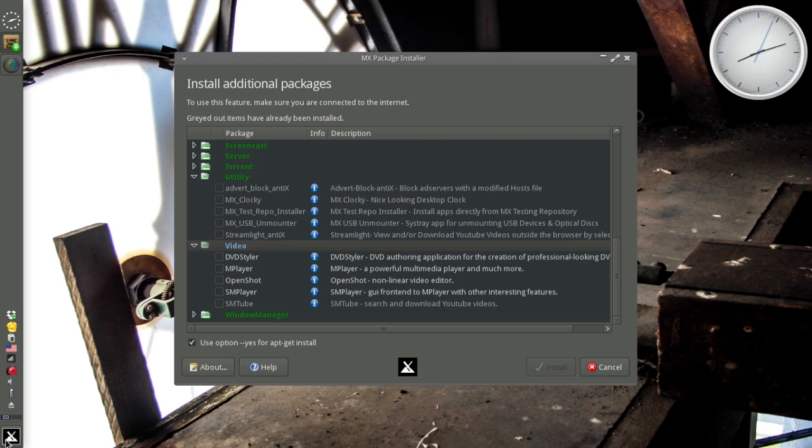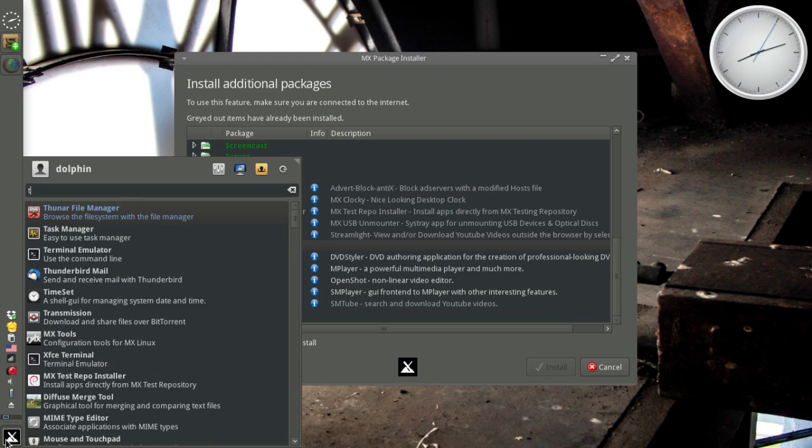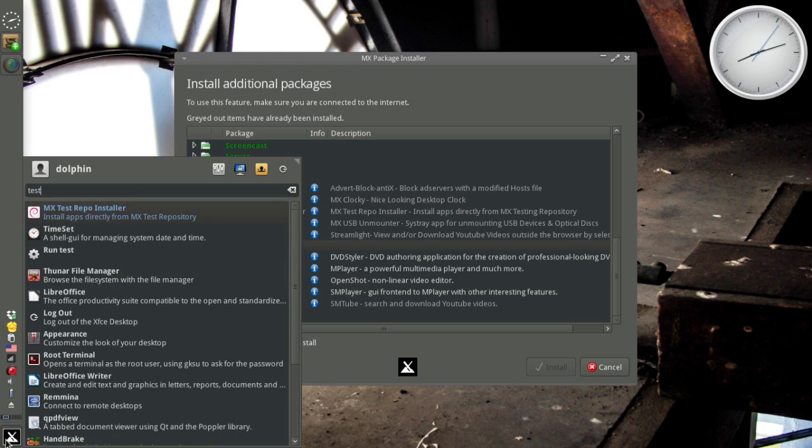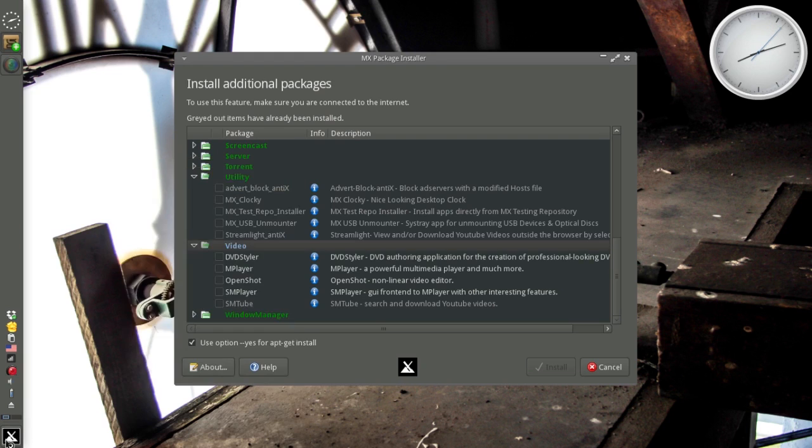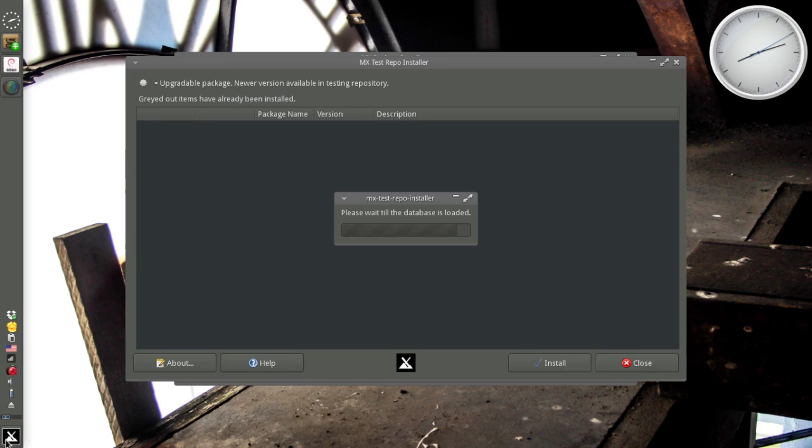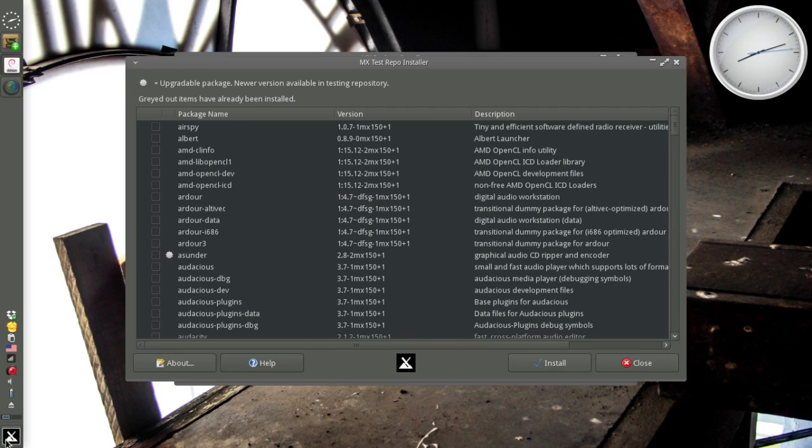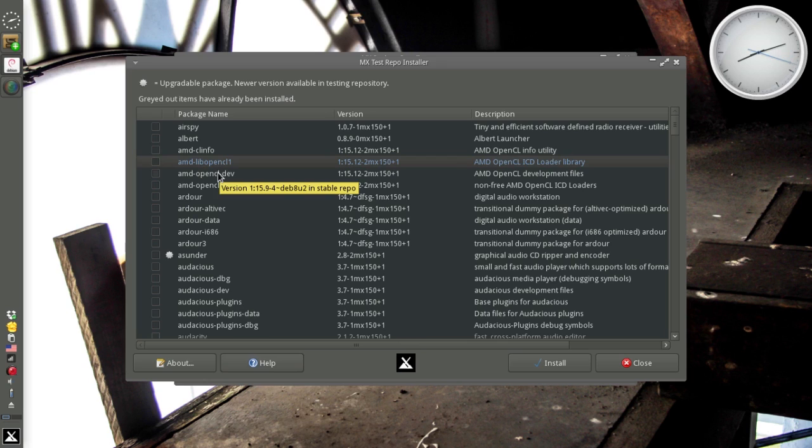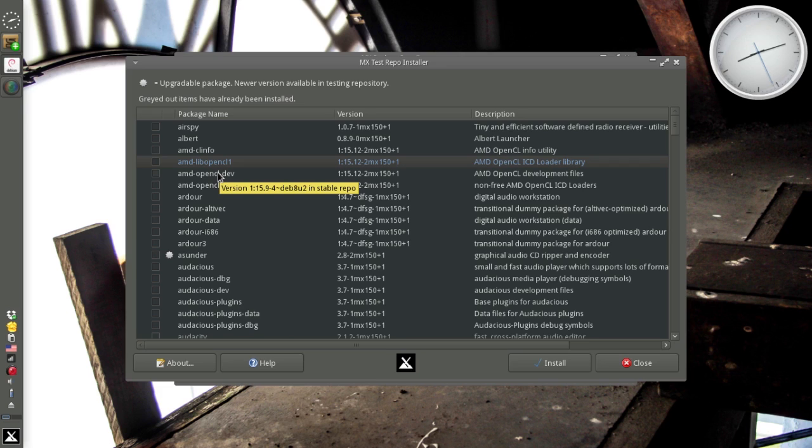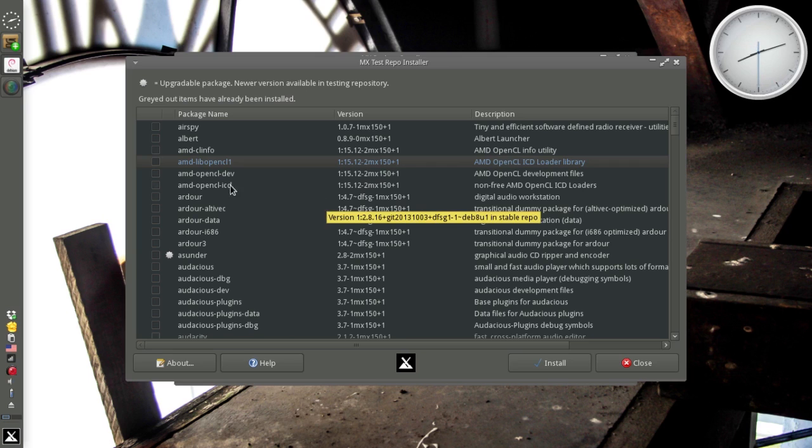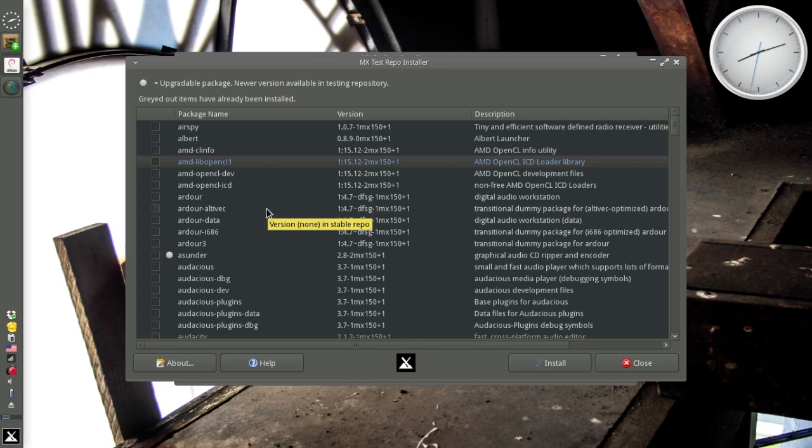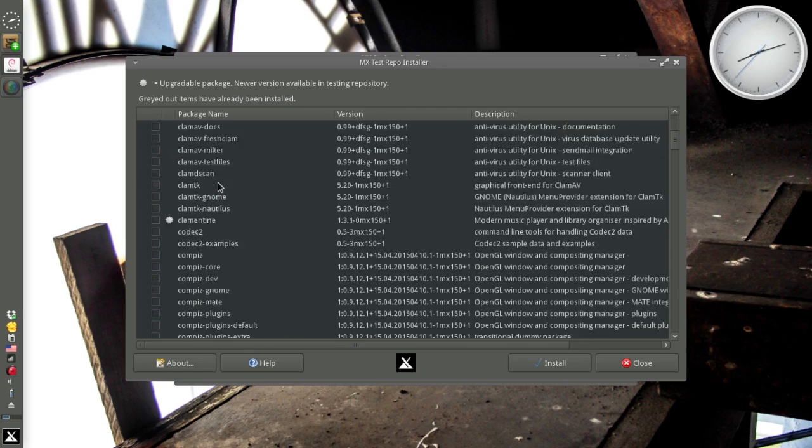MX Test Repo Installer is a handier app than you might imagine. It is an installer just for the test repository. Any time that you're looking for an app and you go into the forums and they say it's in the test repository, you can open up MX Test Repo Installer and you're going to get just the apps that are in the test repository. There's a lot of them. Last time I counted, there's about 700 or so.